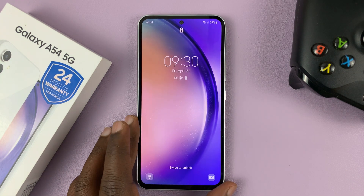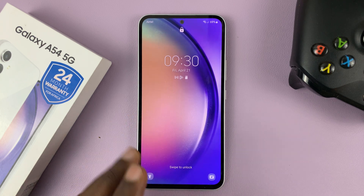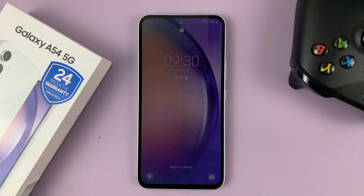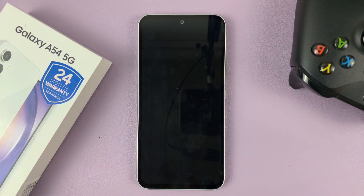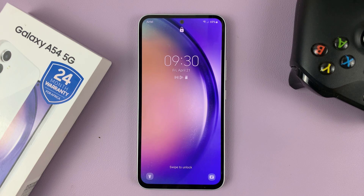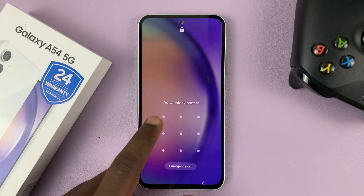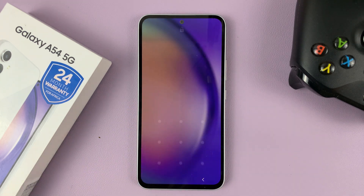And that's basically how to add lock screen shortcuts to your Samsung Galaxy A54 lock screen. Thanks for watching. Leave your comments and questions down below, and good luck.